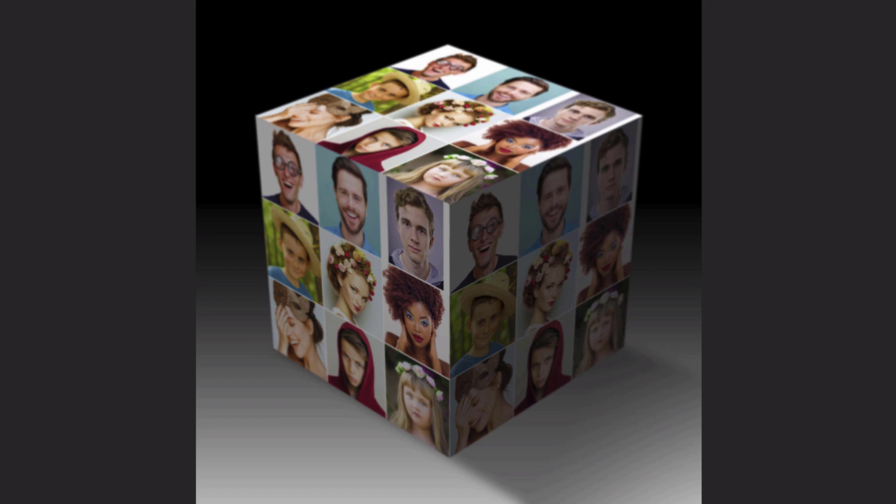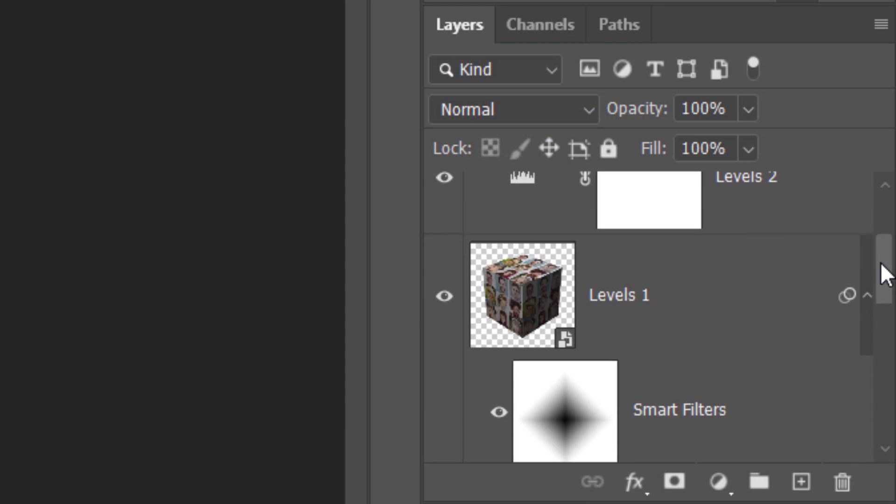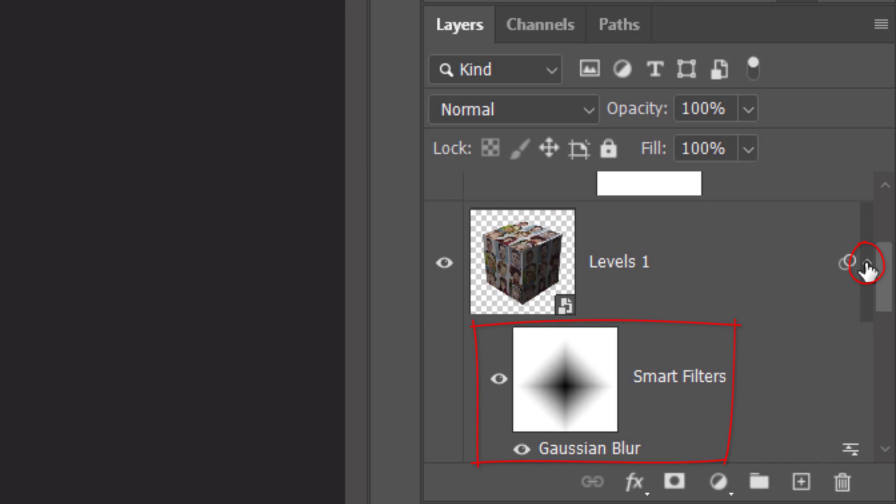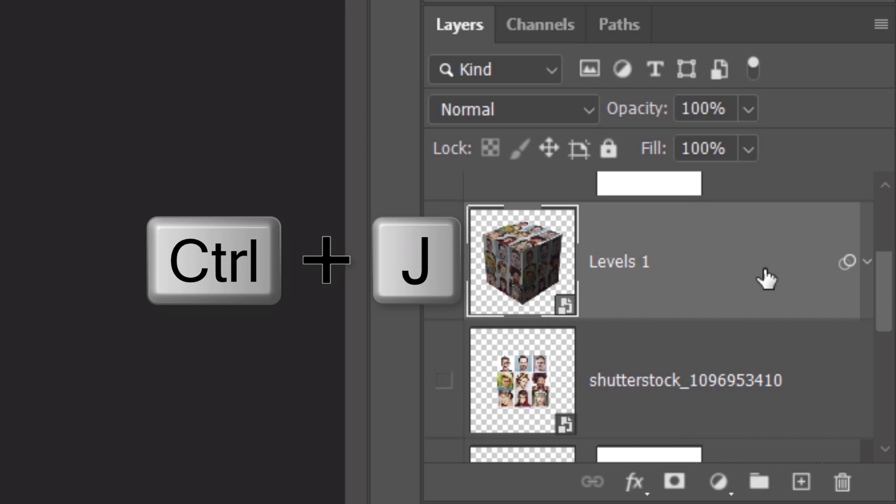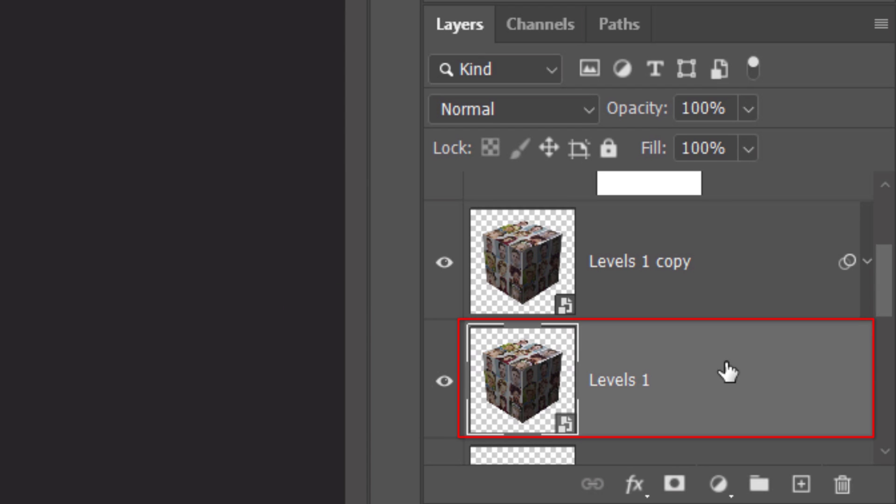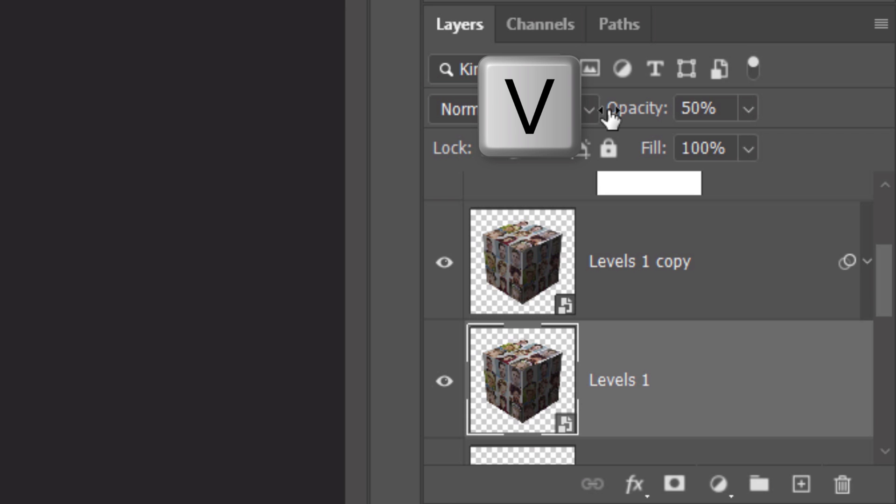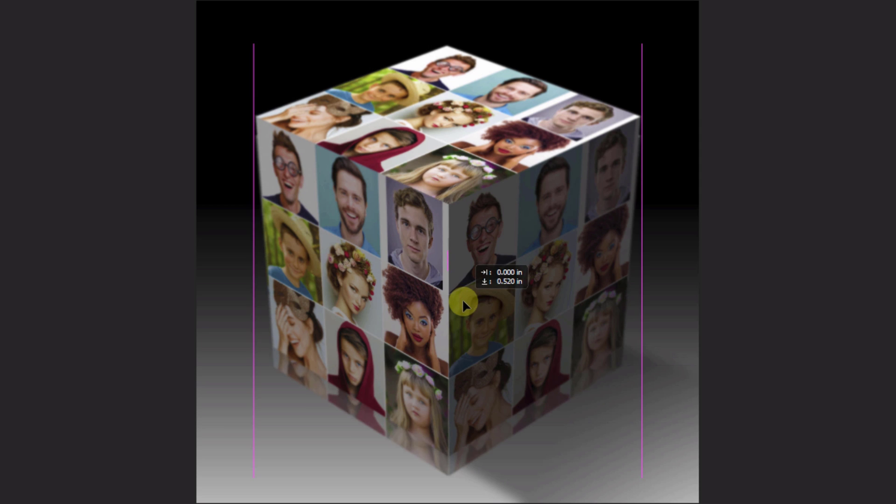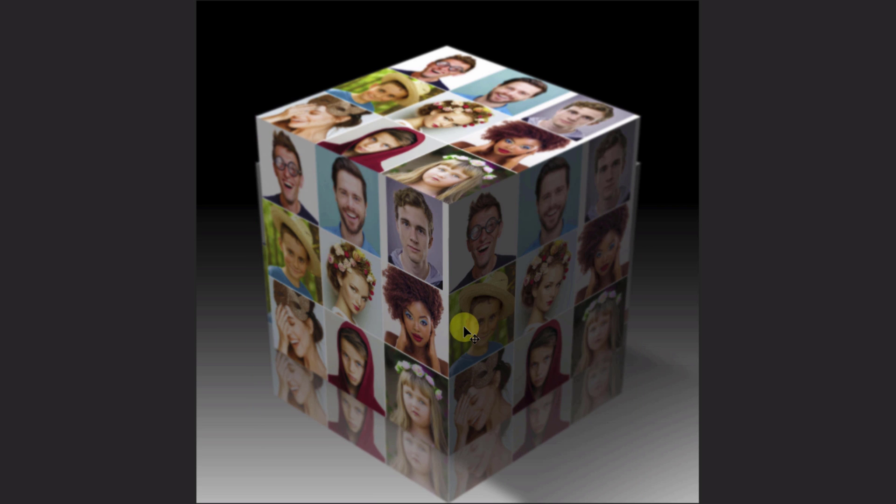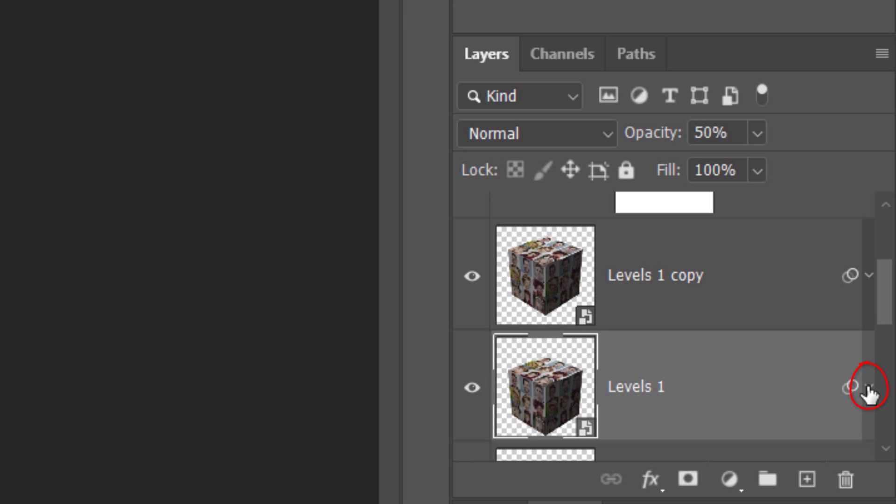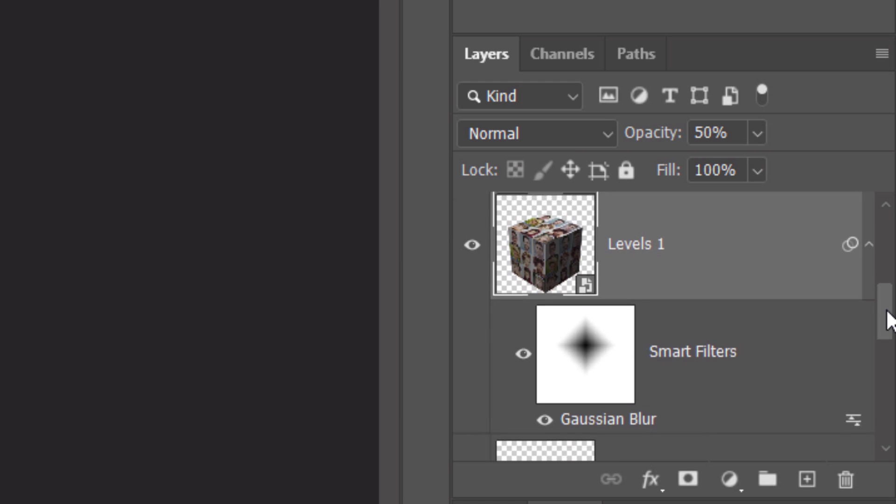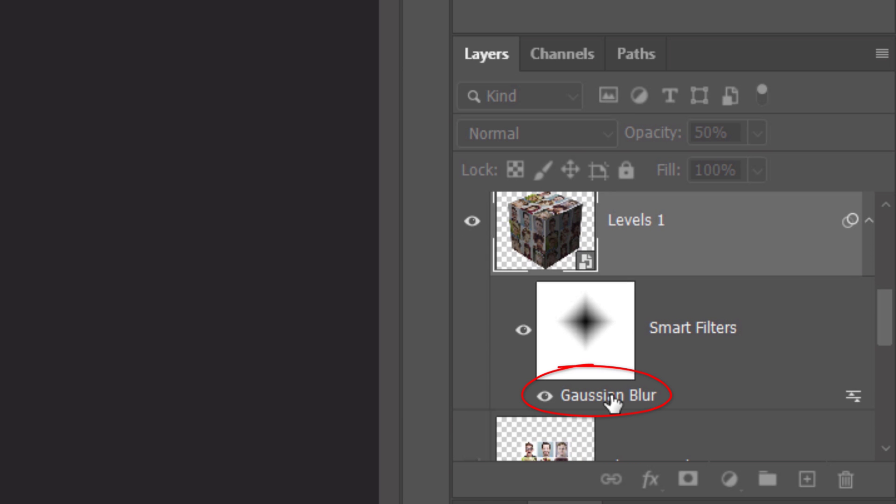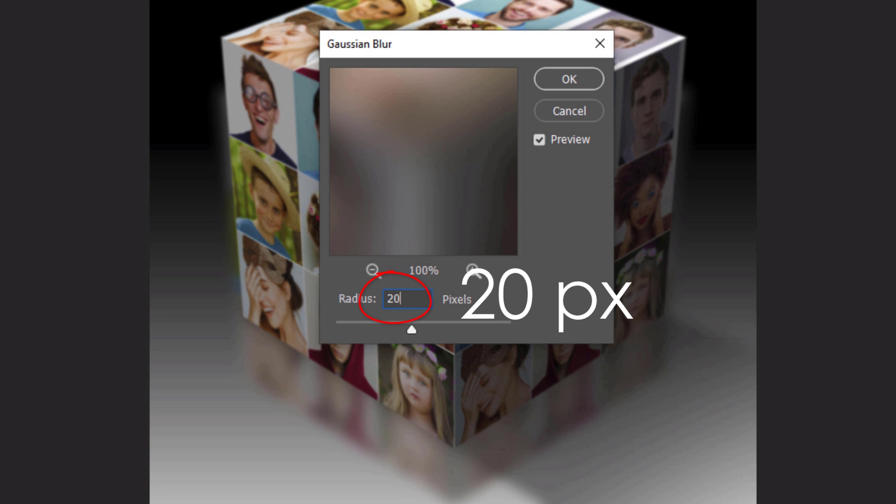Lastly, we'll create a reflection. Collapse the Smart Filter and make the cube active. Make a copy of it and make the original cube active. This layer will become the cube's reflection. Reduce the opacity to 50%. Press V to open your Move Tool. Press and hold the Shift key as you drag it straight down to approximately here. Open the Smart Filter and double-click Gaussian Blur. Change the Radius to 20 pixels.